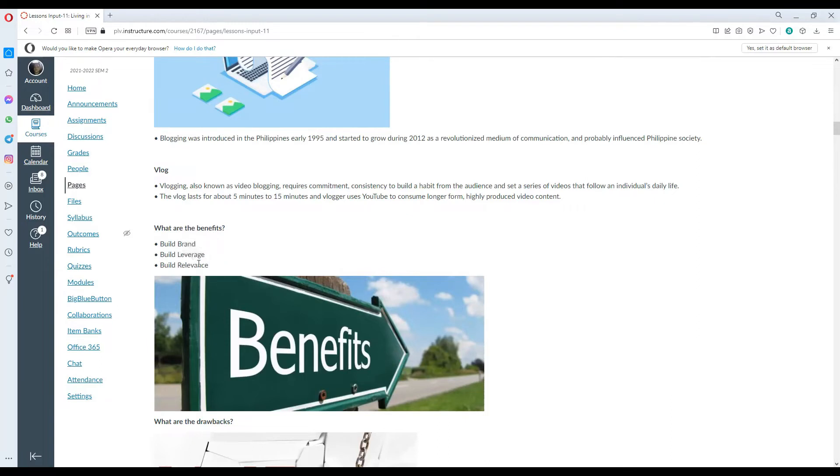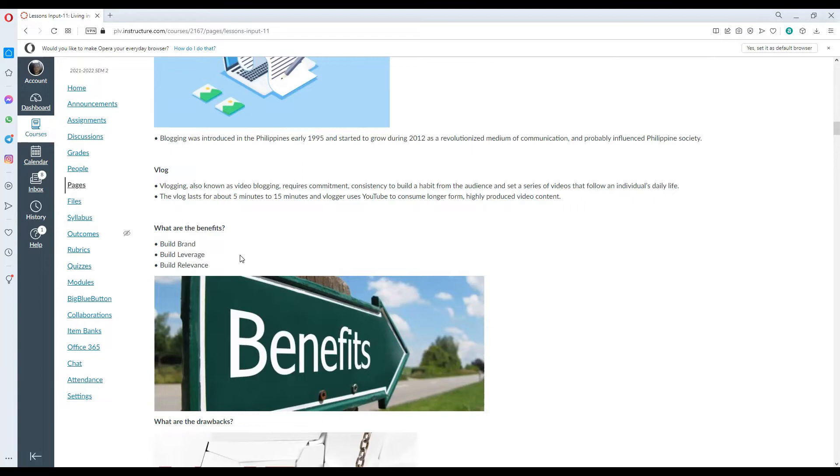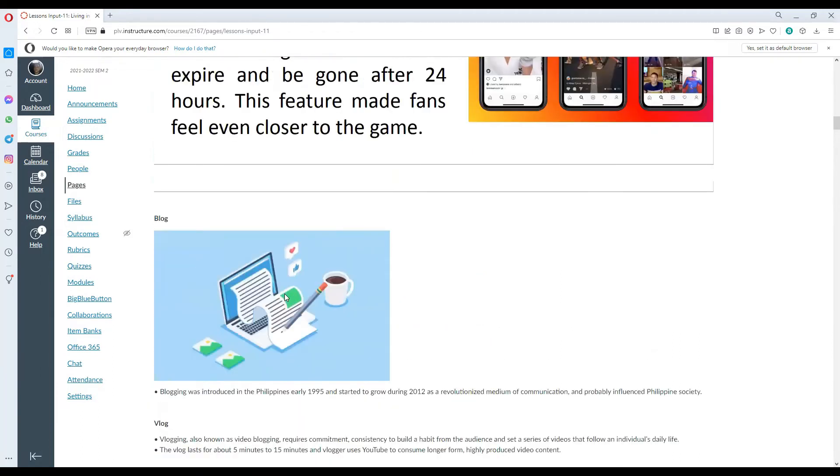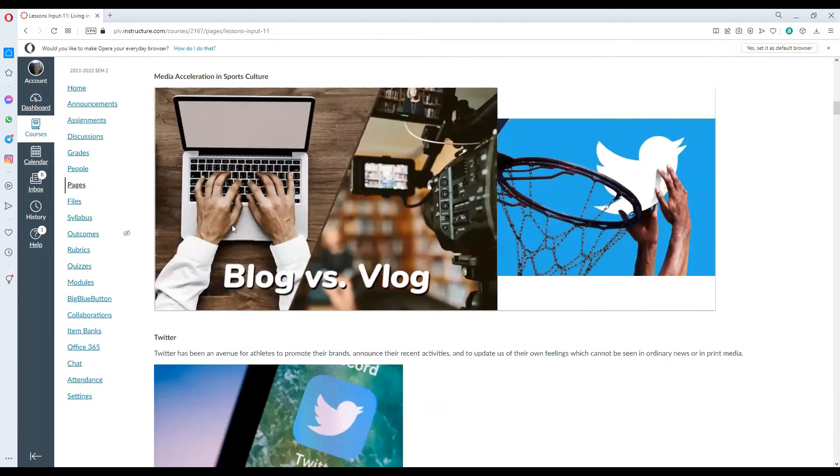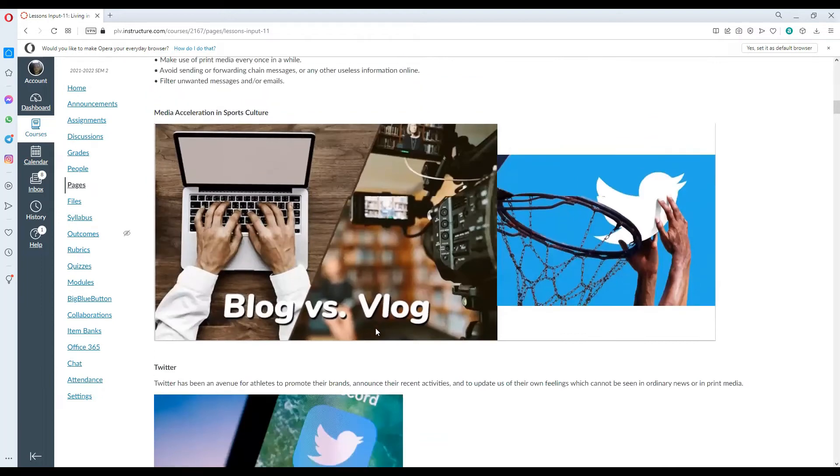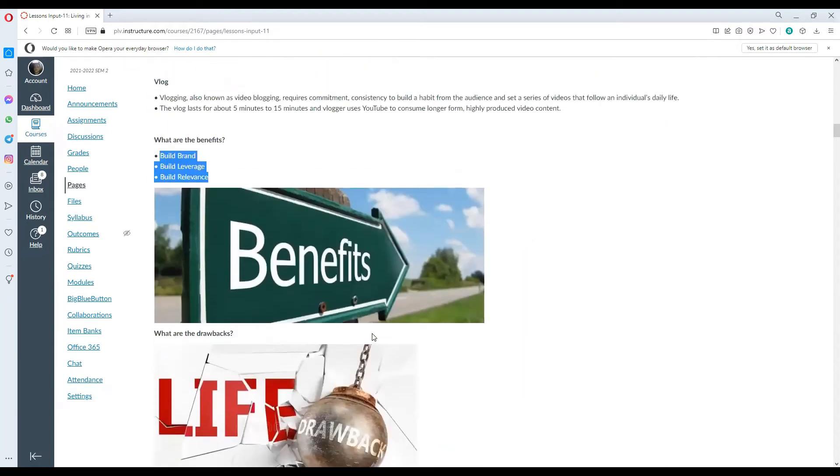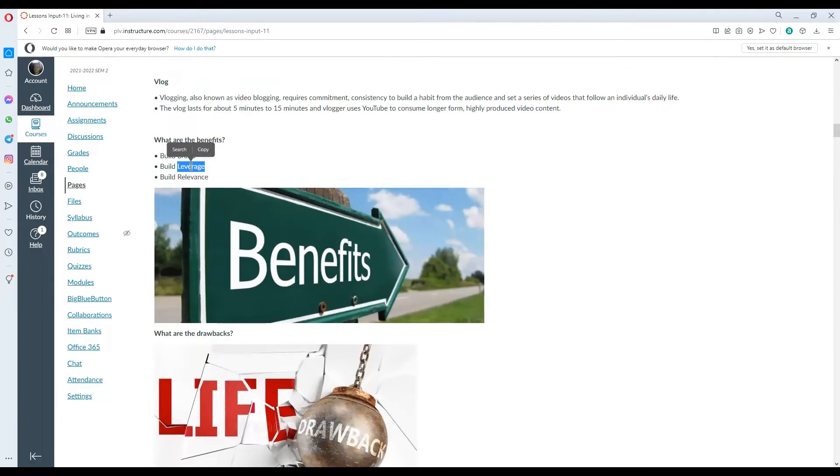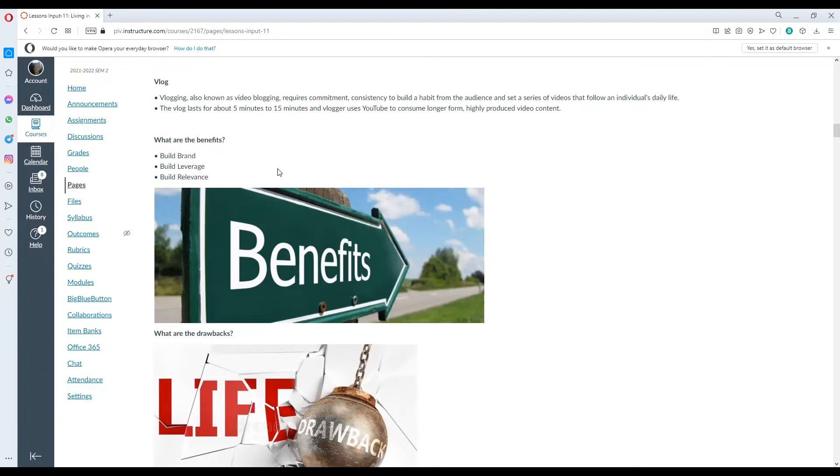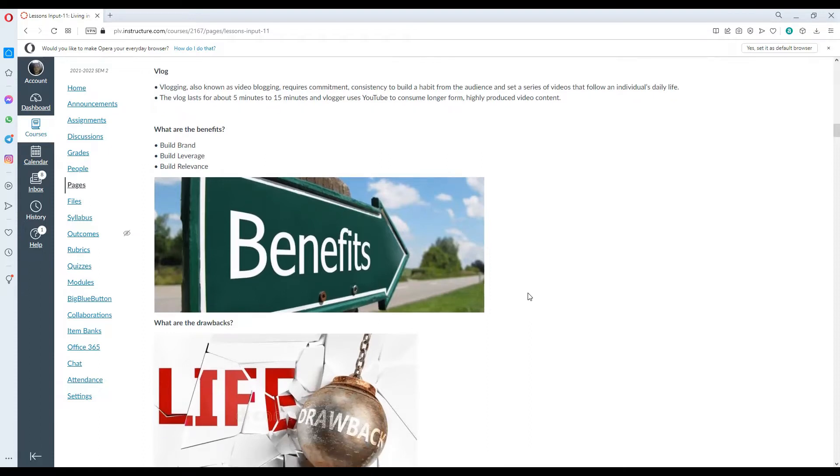That also is related to building relevance. Relevance is how you relate to people today. Those are the benefits of those media acceleration tools. Again, building brand, building leverage or advantage from other teams or organizations in the same sport and relevance, having a relevant or being able to touch the daily lives of your fans or the people following the particular teams or players.